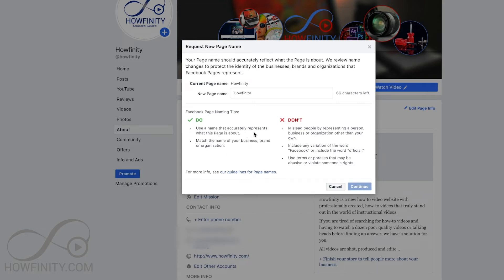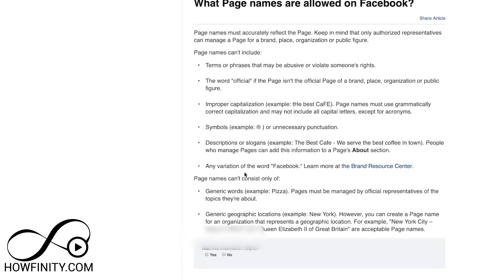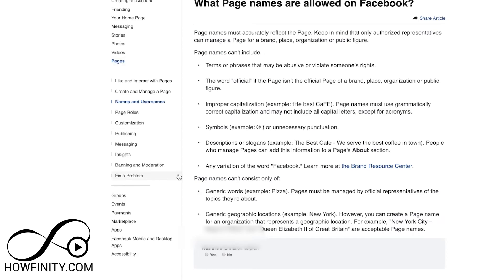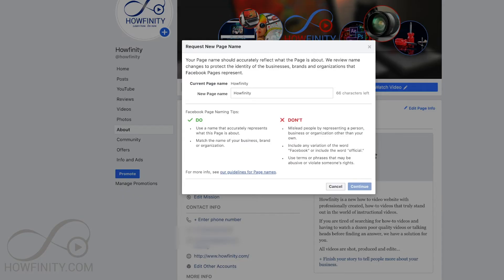It says use a name that accurately represents this page and matches the name of your business, brand, or organization. So if you try to mislead people or use words like Facebook or official, it actually won't let you do it. You can press the guideline link here and read more about that if you're curious, to make sure you do this correctly. Then go ahead and change the name to whatever you want.